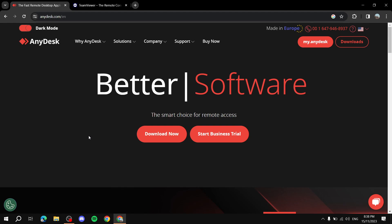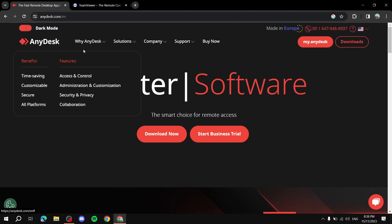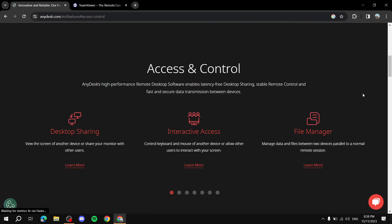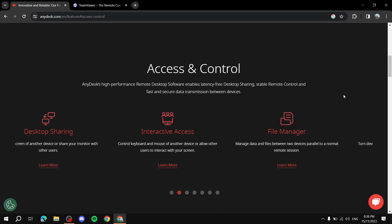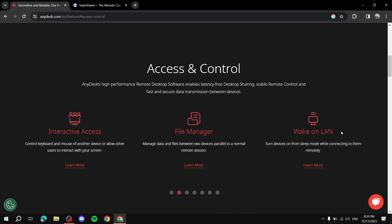If we go to AnyDesk and click on Features, we'll find many features listed. Desktop sharing is basically going to be the main focus — you can view the screen of another device or share your monitor with other users. It also has interactive access so you can control the keyboard and mouse of another device that connects to you.